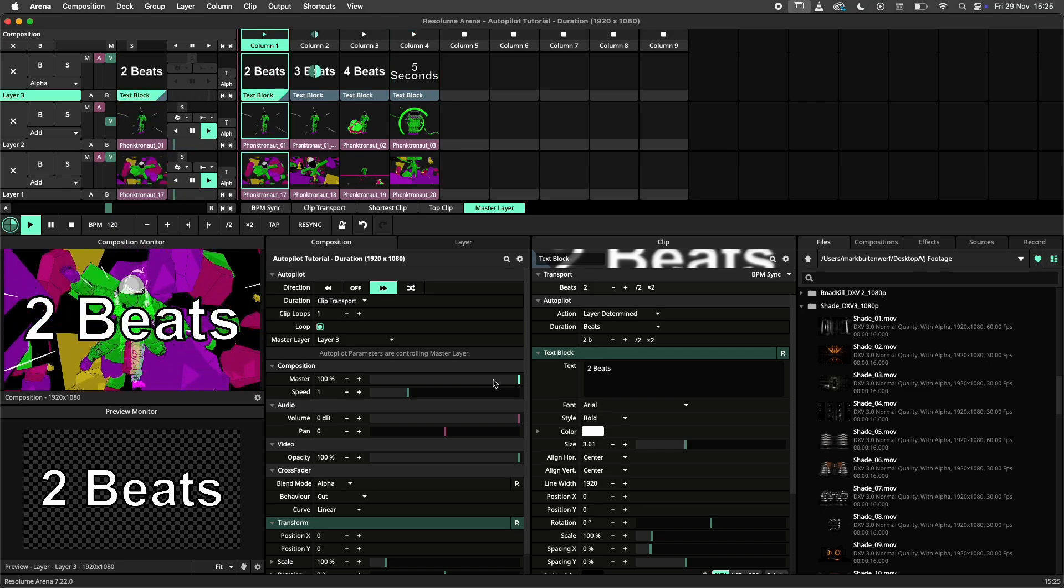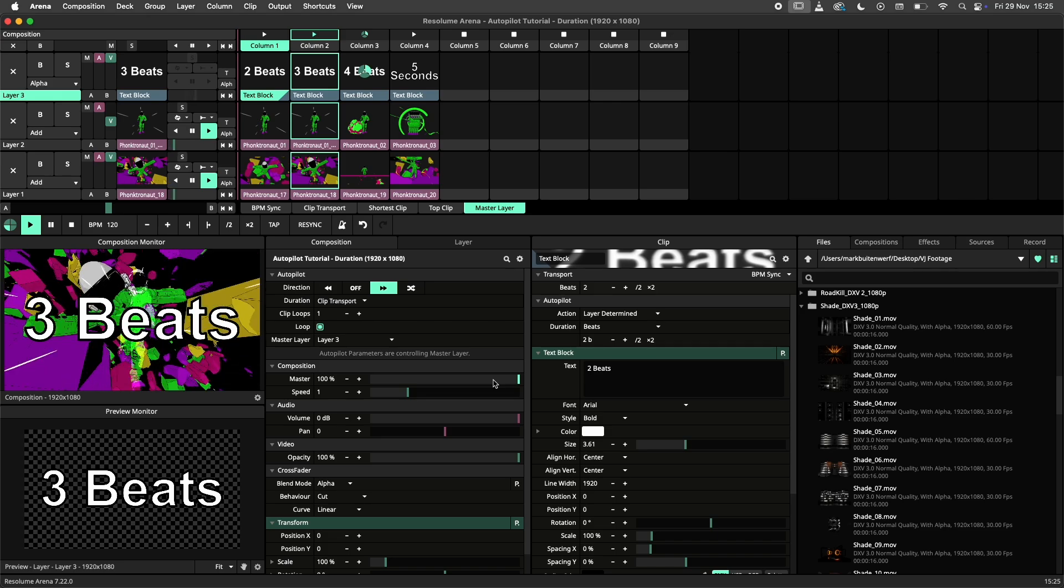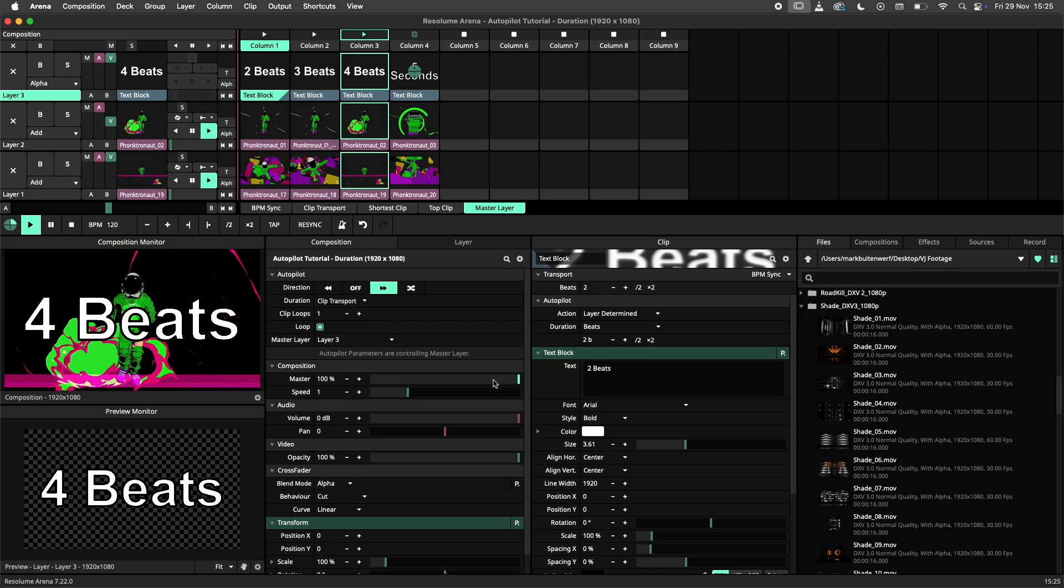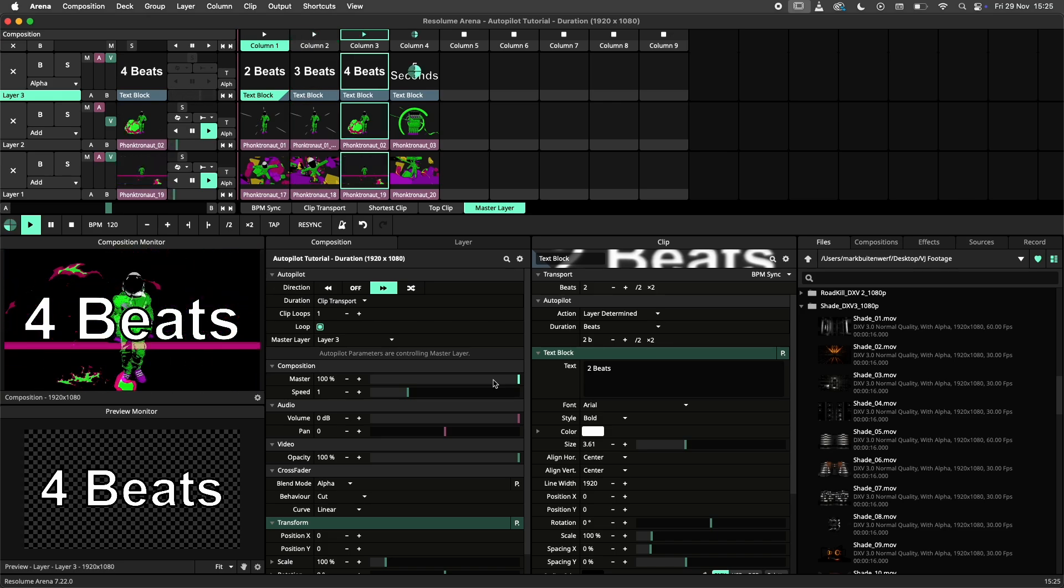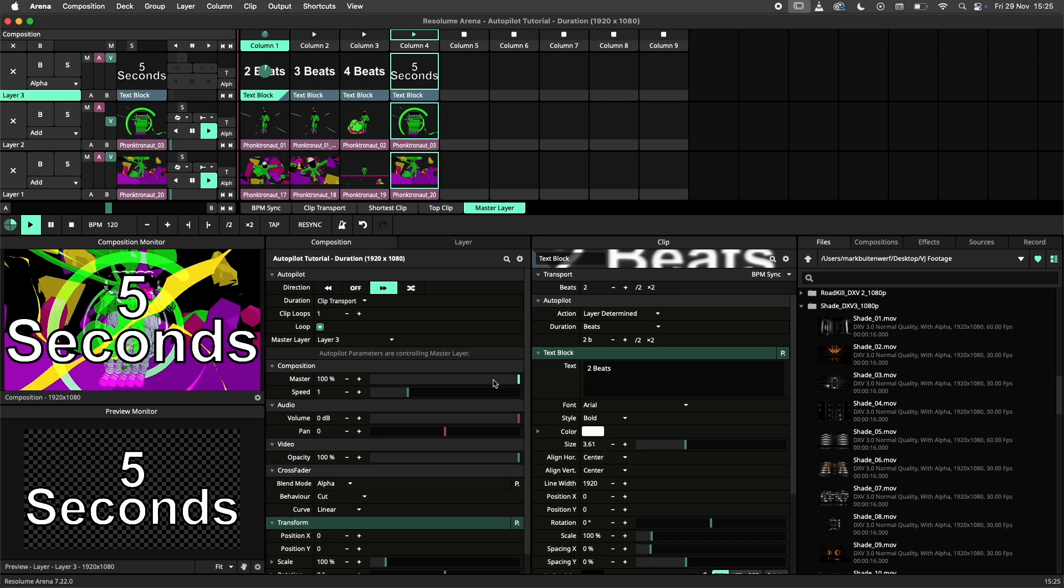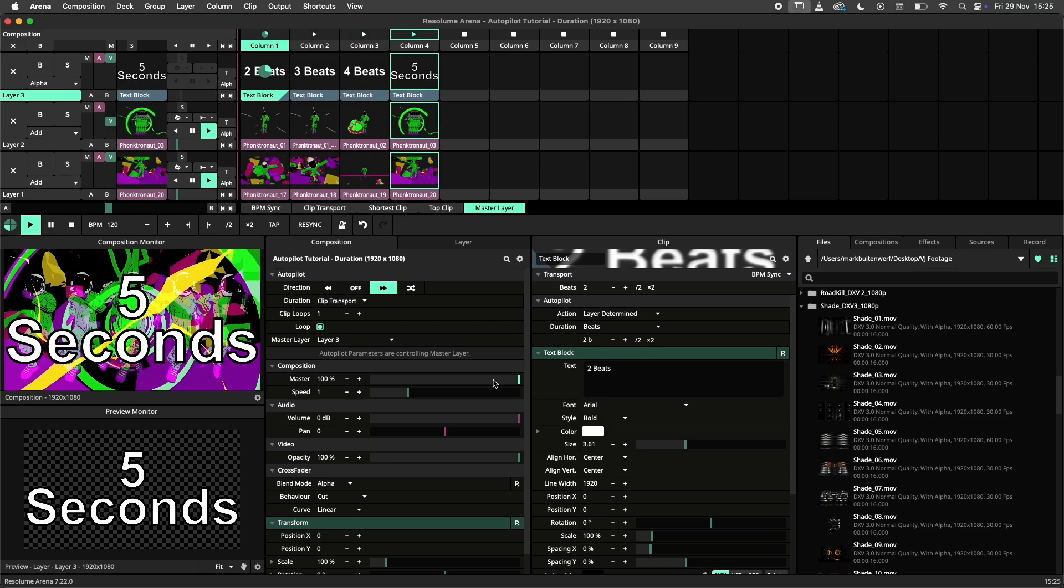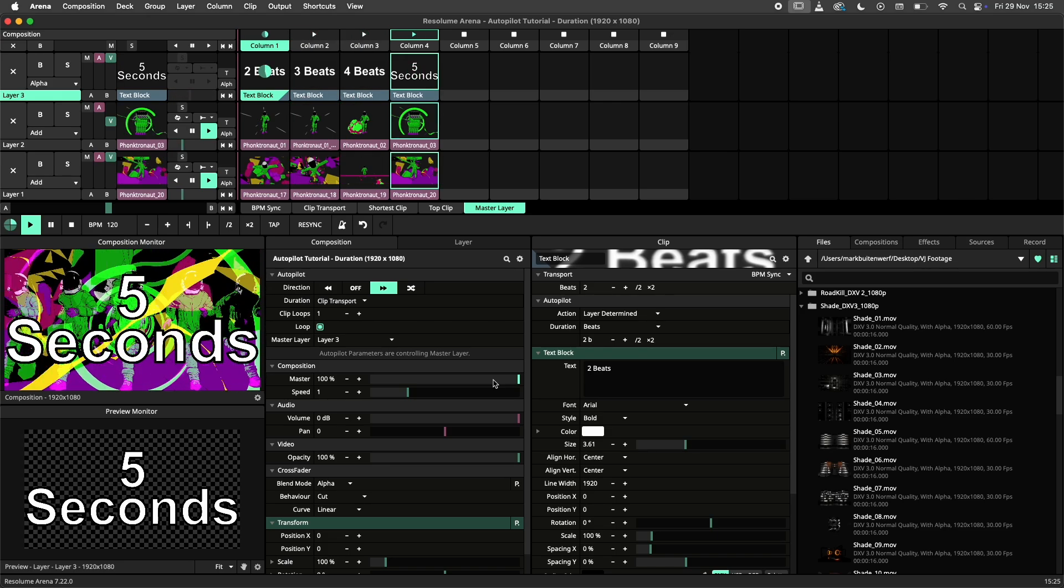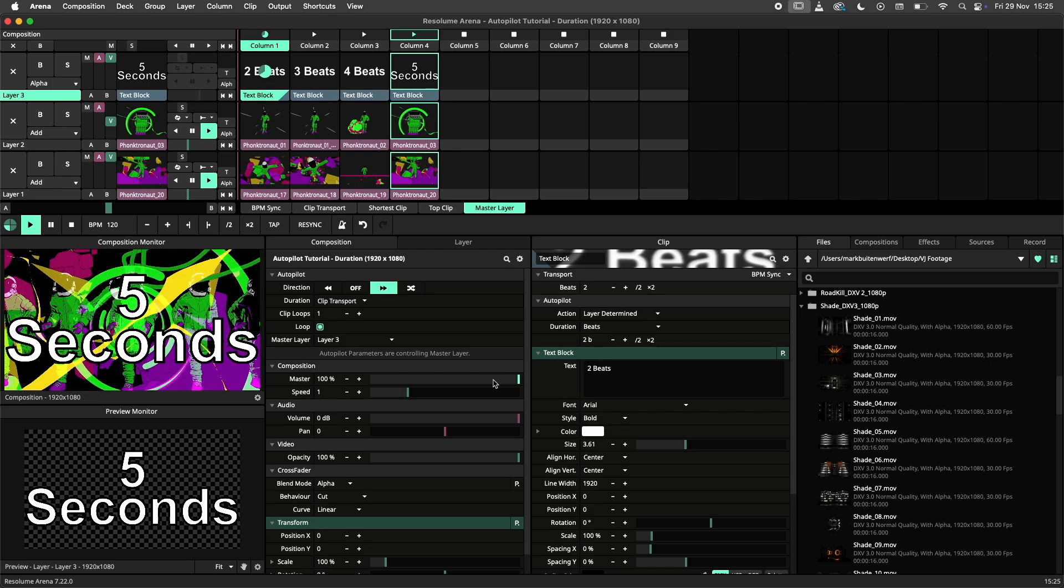Essentially you are creating a single layer to drive your entire show. By using clip and column actions with a master layer, you can create advanced sequences, which are great for controlling pre-programmed shows and presentations.